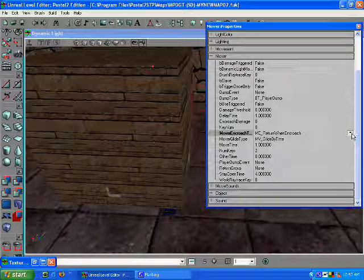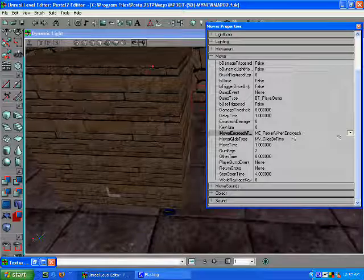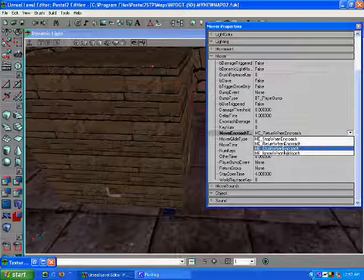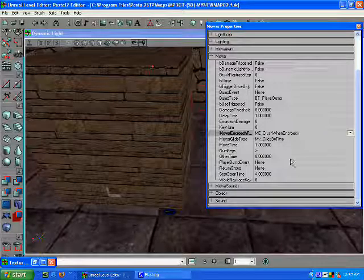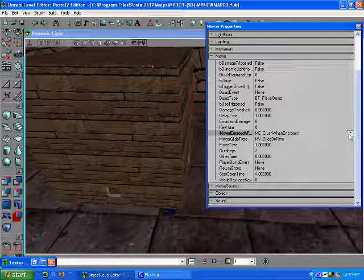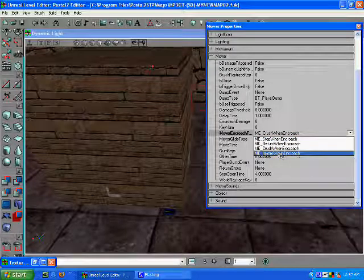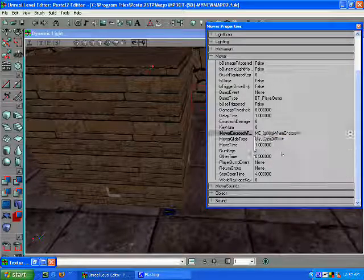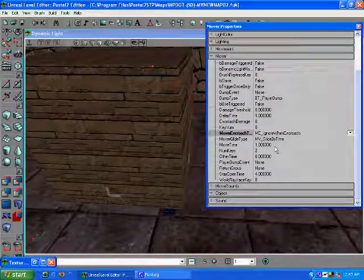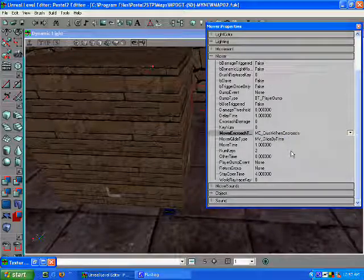Here, Return When Encroach. We don't want that. We want Crush When Encroach. If a player is caught under it, it's going to crush him. You can have it set to Ignore as well where it will just go up and down no matter what's in its way. I like Crush.